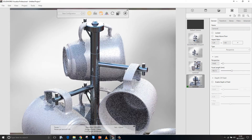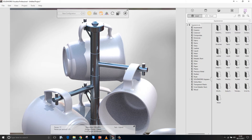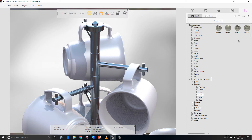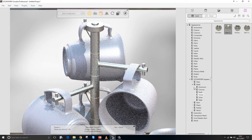We'll switch to camera five here and go to our file libraries. We can now access SOLIDWORKS appearances directly from here, which we couldn't before.